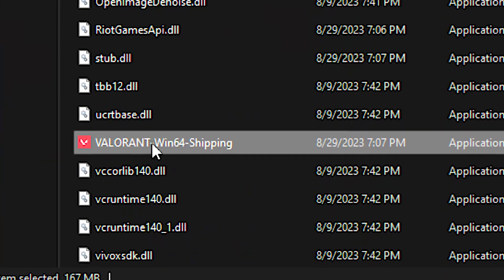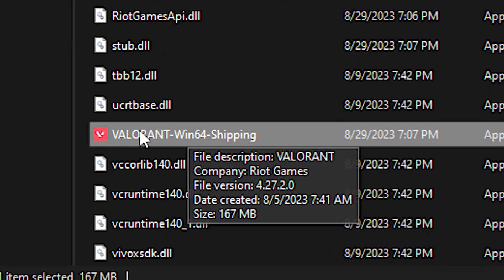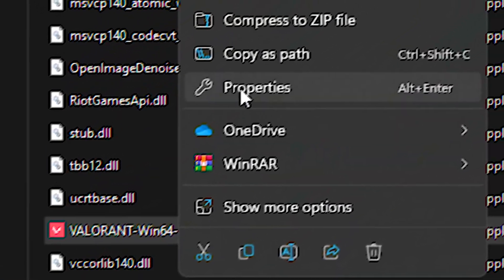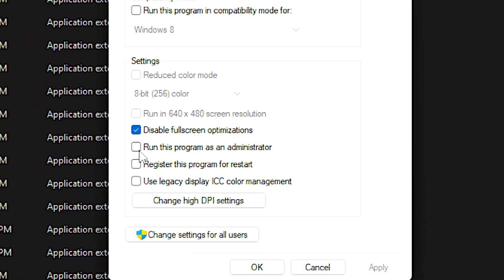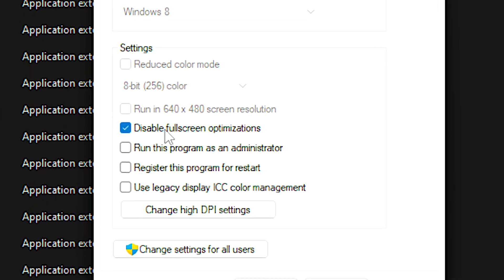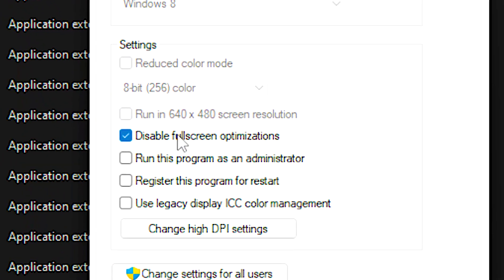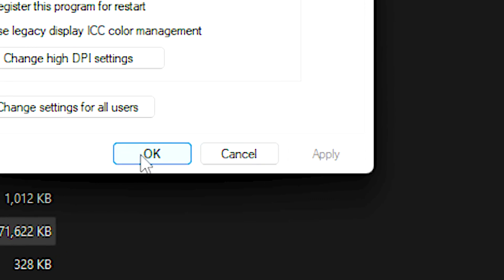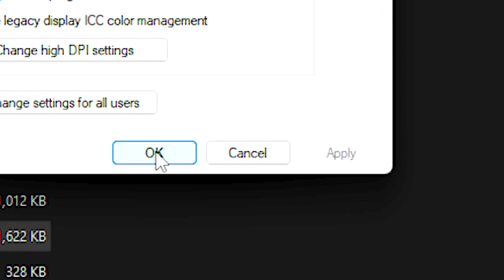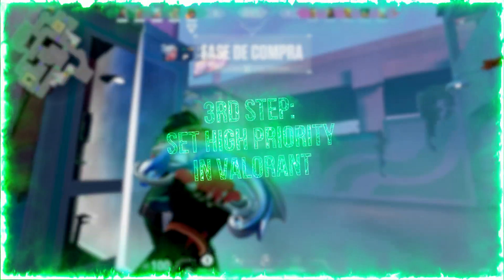Now, right-click on the Valorant win64 shipping file, and then click on properties. After that, select the compatibility tab, and then check disable full screen optimizations, and lastly, click on apply and OK to save the change.